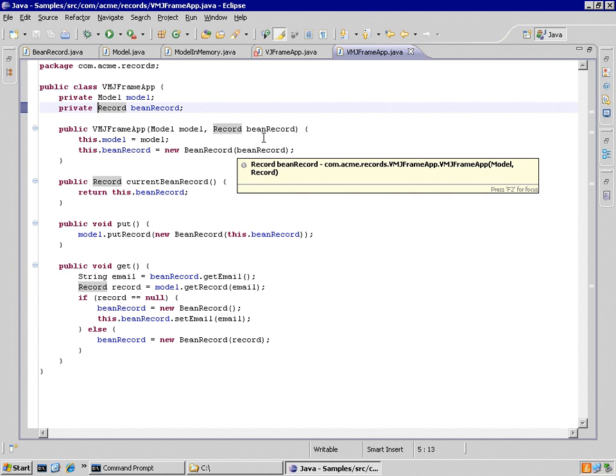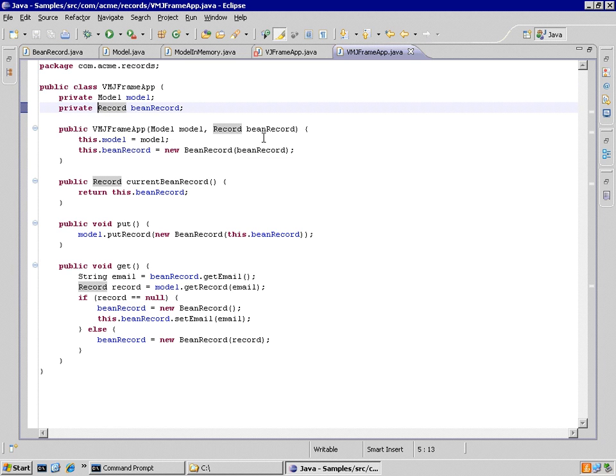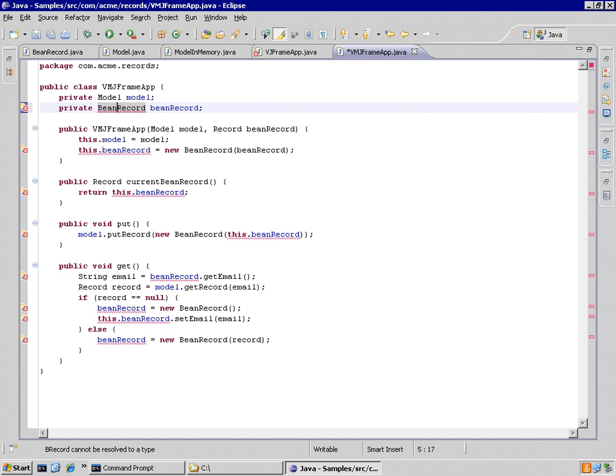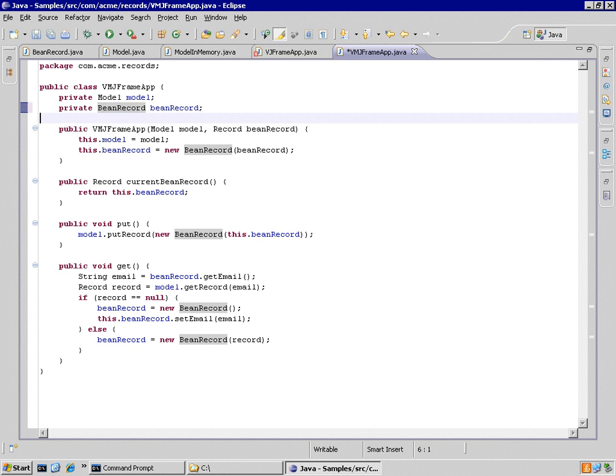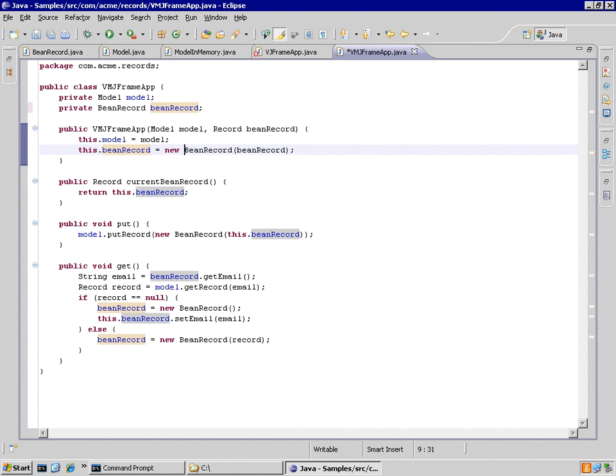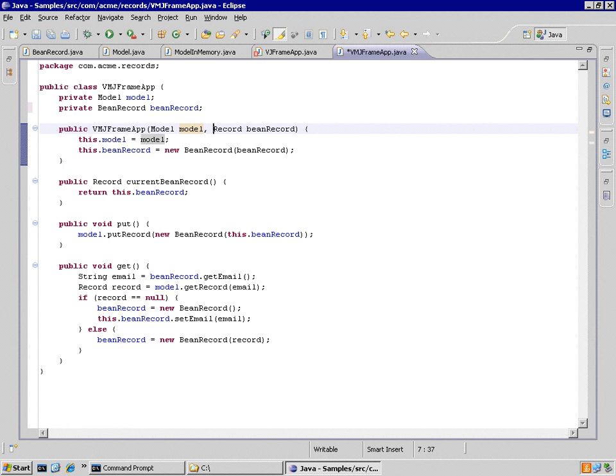And yeah, indeed the refactoring tool changed that to a record instead of a bean, which we didn't want in this case. So let's go change it back right here. We're going to be feeding it a bean record here. In fact, when we make one, we want to make it with a record.